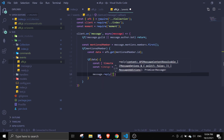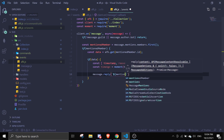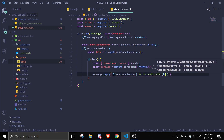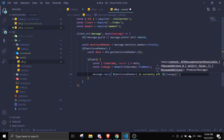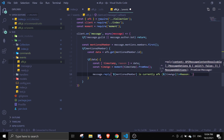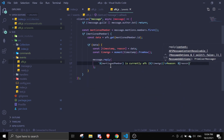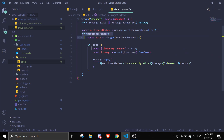Now we do message.reply with a template literal: mention the mentionedMember, say 'is currently AFK', then in brackets pass in the timeAgo variable we defined. Then backslash-n to skip to the next line and display the reason. Let me just format the code a bit — and that should be it for the mentionedMember block.